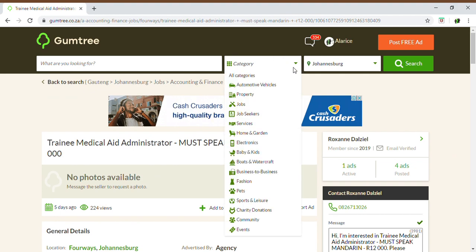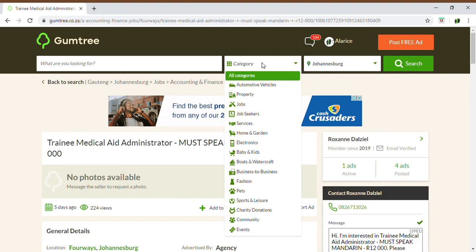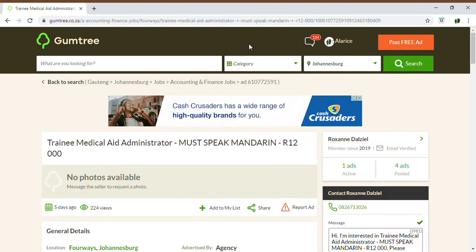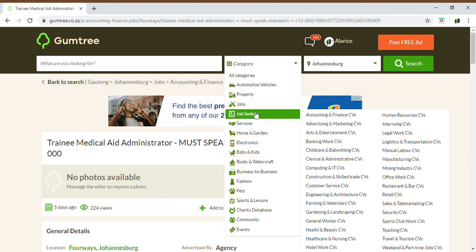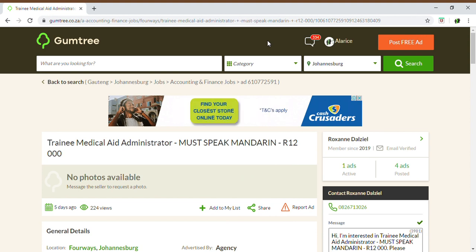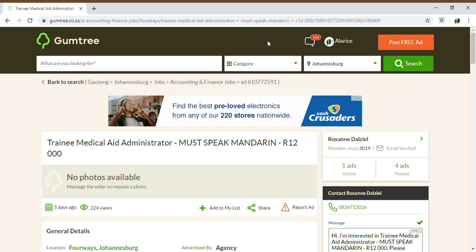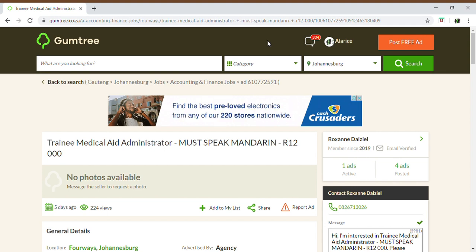Now we're going to go to another section called Job Seekers. Since you are in the job market looking for a position, you can also put yourself on Gumtree as an ad, so you want to post yourself and let recruiters find you. You can put your information on Gumtree — but try not to put personal information. You can put qualifications, experience, and work history, but try not to put any personal details on Gumtree.